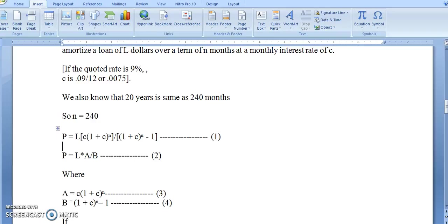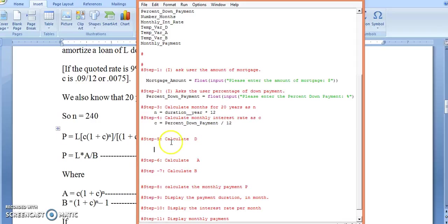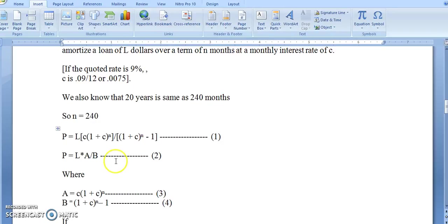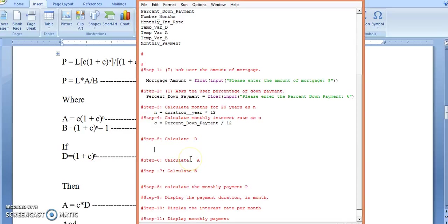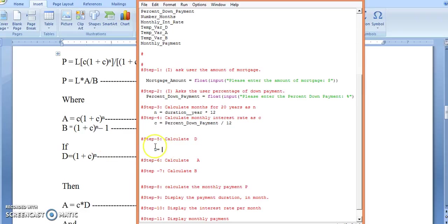Here I will calculate D. D is equal to (1 + C) raised to the power of N. So D equals (1 + C)^N, where C is the percentage down payment divided by 12.